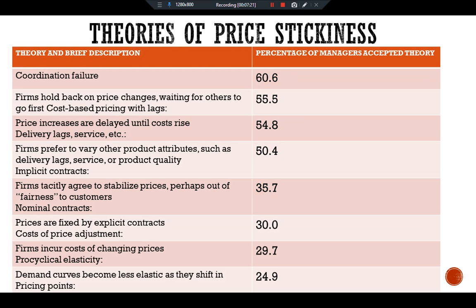One interpretation is that different theories apply to different firms depending on industry characteristics, and that price stickiness is a macroeconomic phenomenon without a single microeconomic explanation. Among the dozen theories, coordination failure topped the list. According to Blinder, this is an important finding because it suggests that coordination failure plays a key role in explaining price stickiness and thus short-run economic fluctuations. He writes that the most obvious policy implication is that more coordinated wage and price setting could improve welfare, but if this proves difficult or impossible, the door is open to active monetary policy to cure recessions.